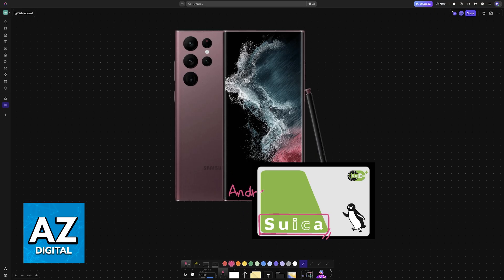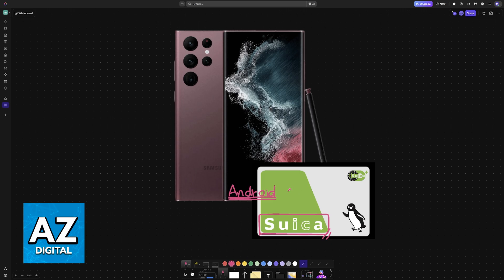However, there is one big limiting factor that I need to talk about. In order to do this, your Android phone needs to be made in Japan.